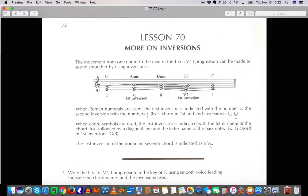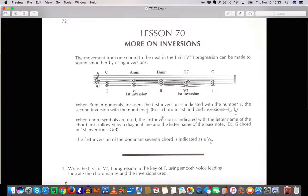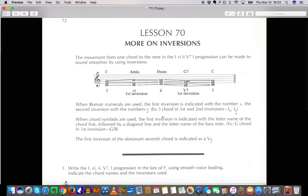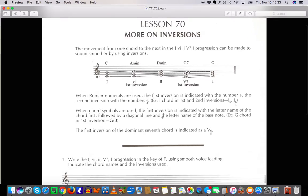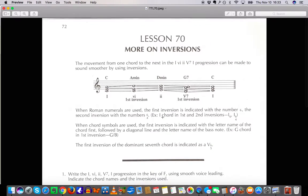Today we are talking about a couple new inversions or more information about inversions. You will need to have done the previous 69 lessons in order to understand this one. So get the book and jump into it. Alright let's get started.